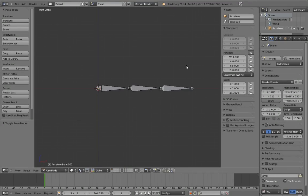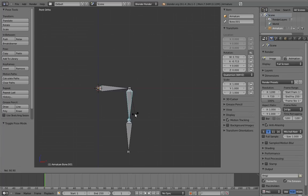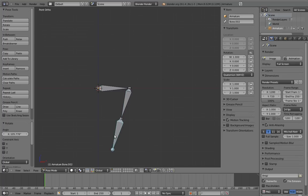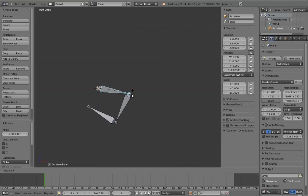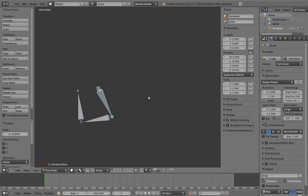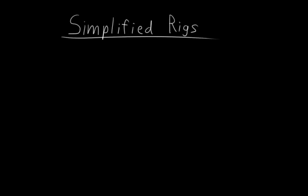This is certainly workable, and animators can indeed animate this way. However, this requires that the animator manage each segment of the finger individually, which can be a lot of work when we're dealing with a whole hand of fingers. So how can we simplify this?